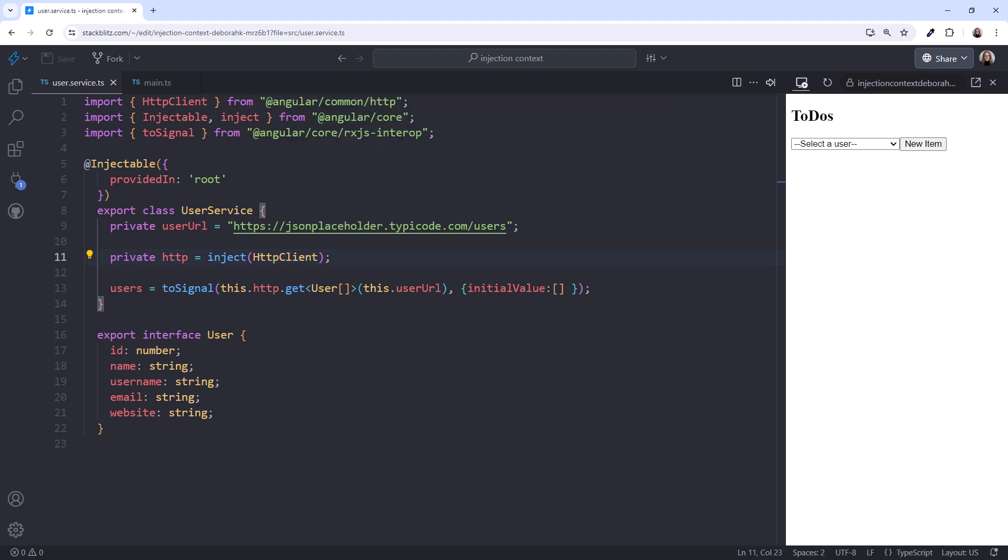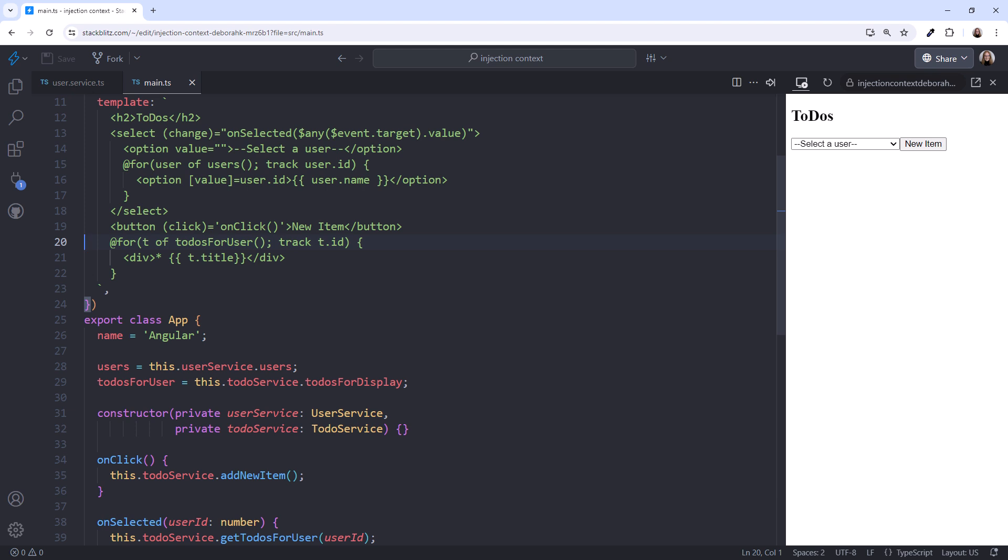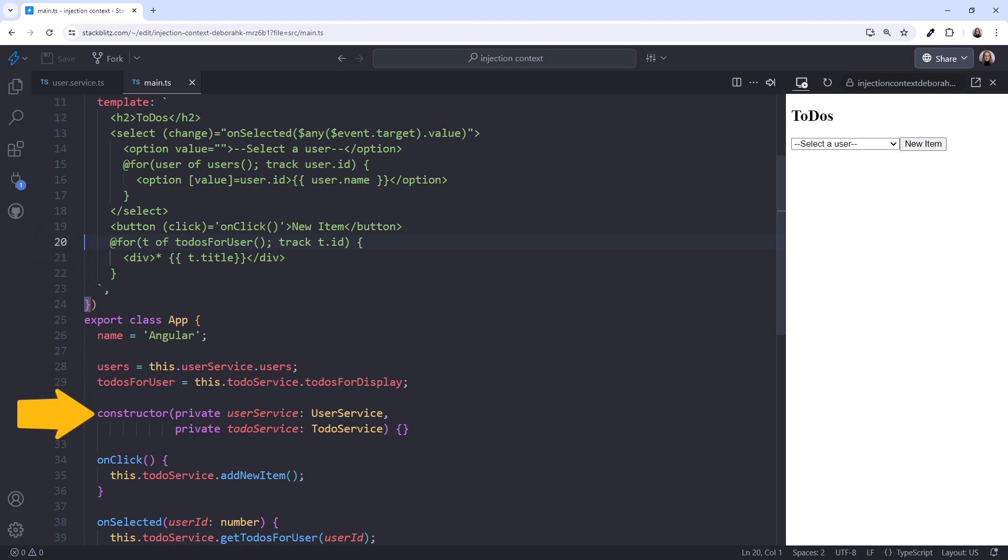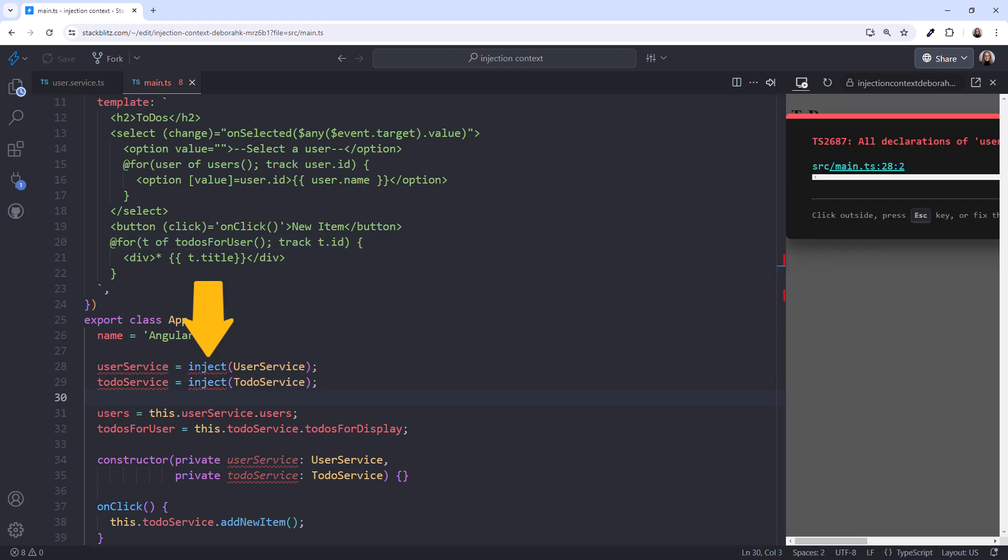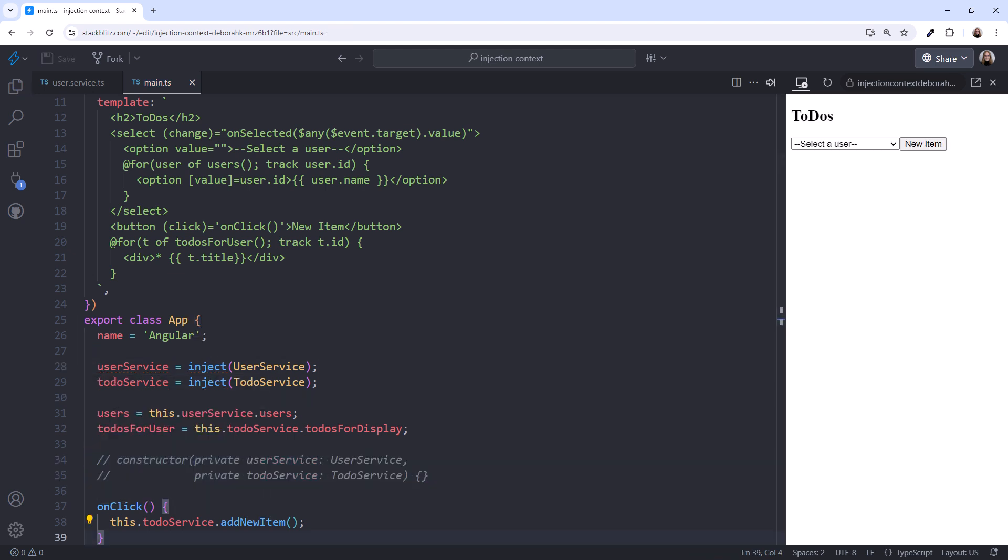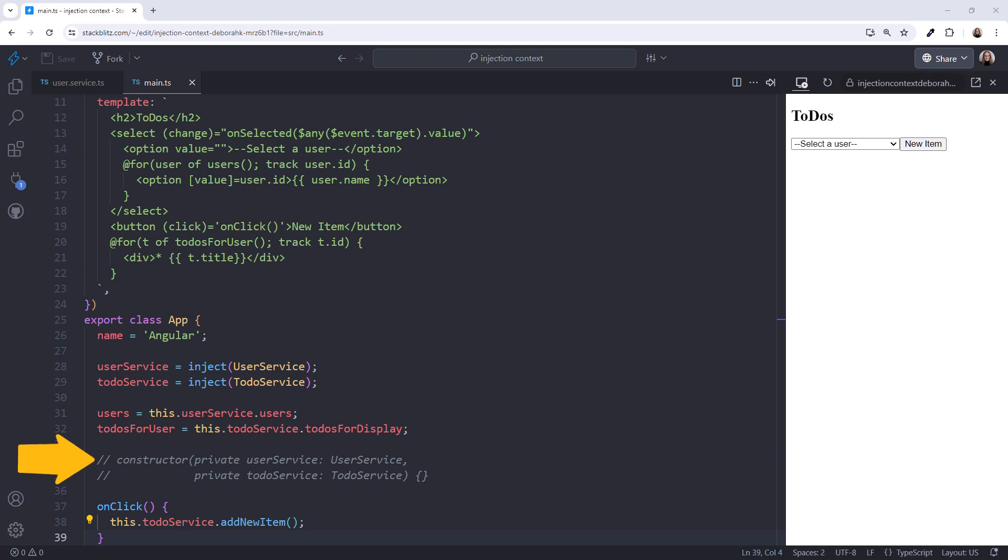Let's look at another example. In our component, we need access to the user data and to-do data from our custom services. So we inject those services using the constructor. Or we can instead use the inject function for each dependency. I'll update the import and comment out the constructor. The code can then access the signal from the user service here. And from the to-do service here.